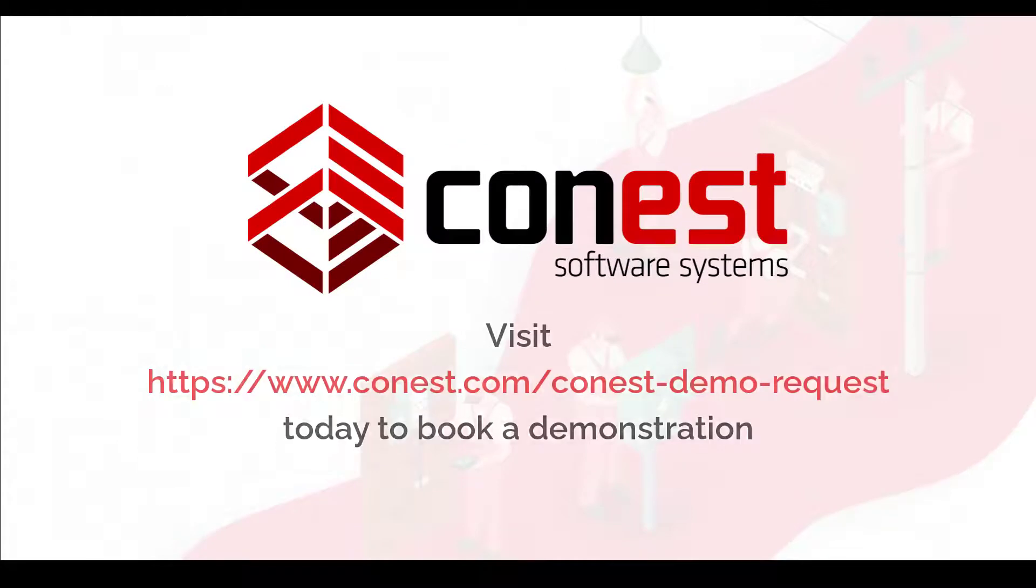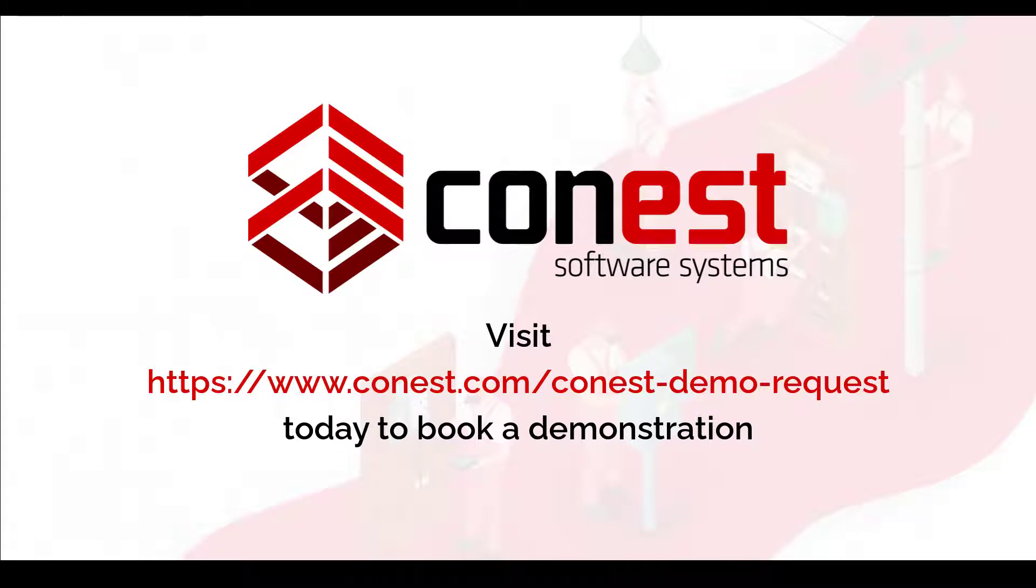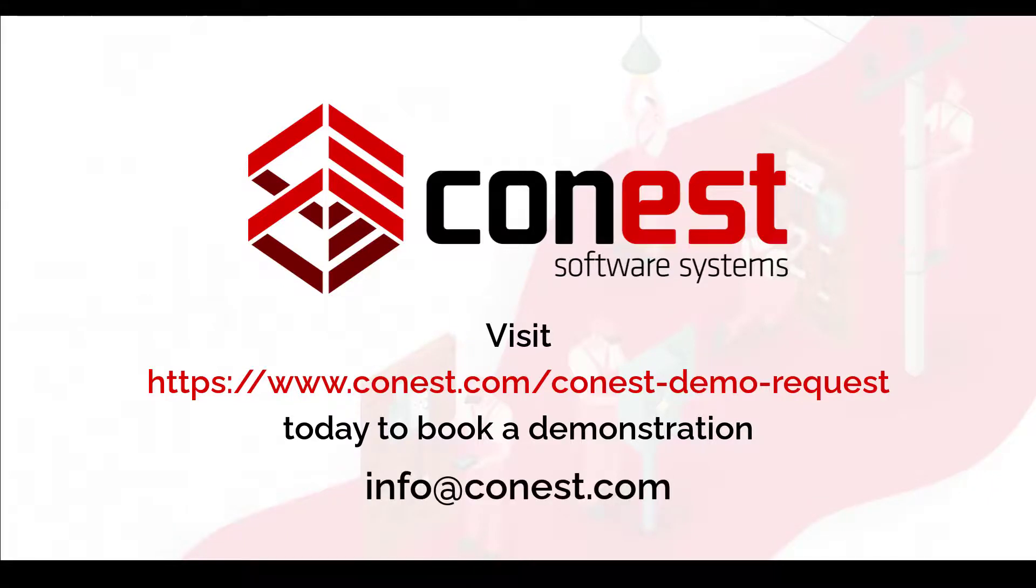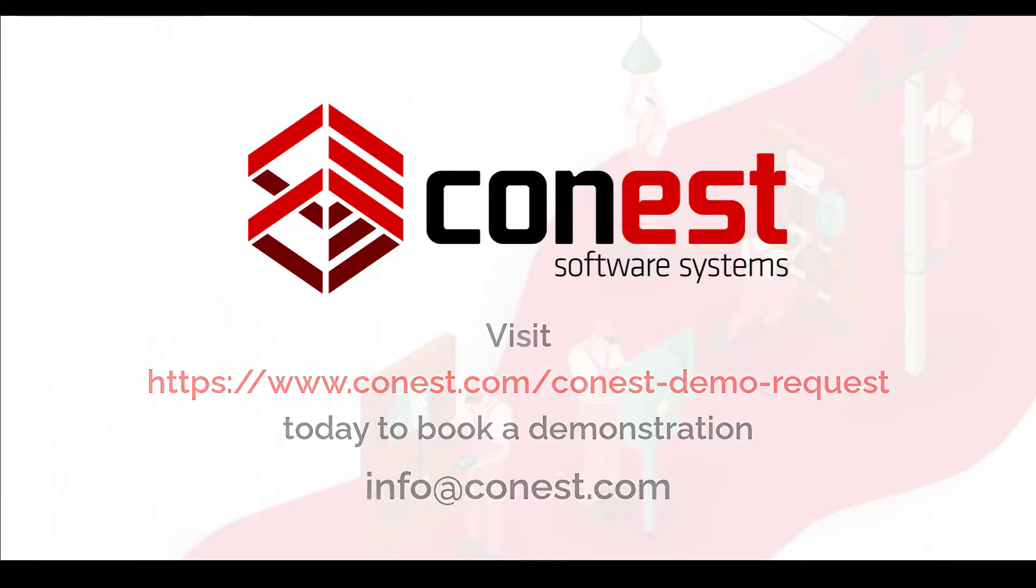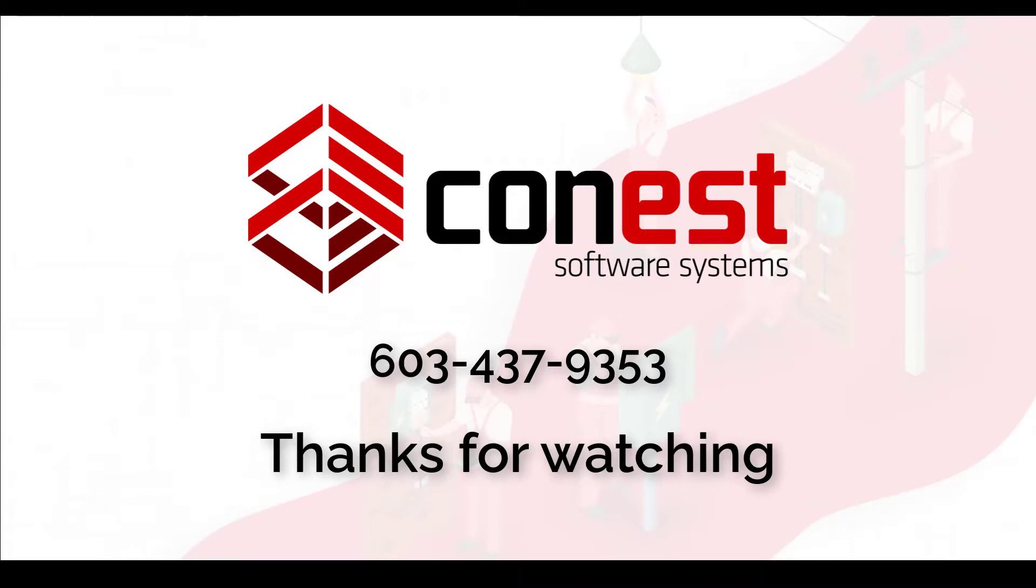And of course, you can visit www.conest.com/conest-demo-request today to book a demonstration or email us at info@conest.com. And as always, thanks for watching.